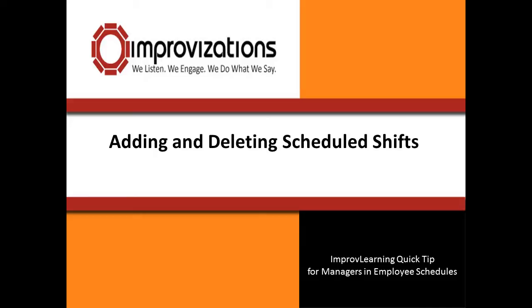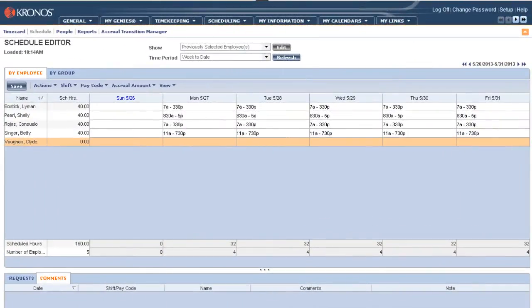Hey, it's Dwayne from Improvisations with another improv learning quick tip for managers accessing their employees' schedules. That's right, schedules. We're breaking away from the time card for the next few episodes to talk about another task that most managers have to undertake: adding and editing an employee schedule. We're going to start with the basics, adding a shift via in-cell editing and adding a shift using copying and paste functions. We are also going to talk about how you're going to delete a shift from an employee schedule.